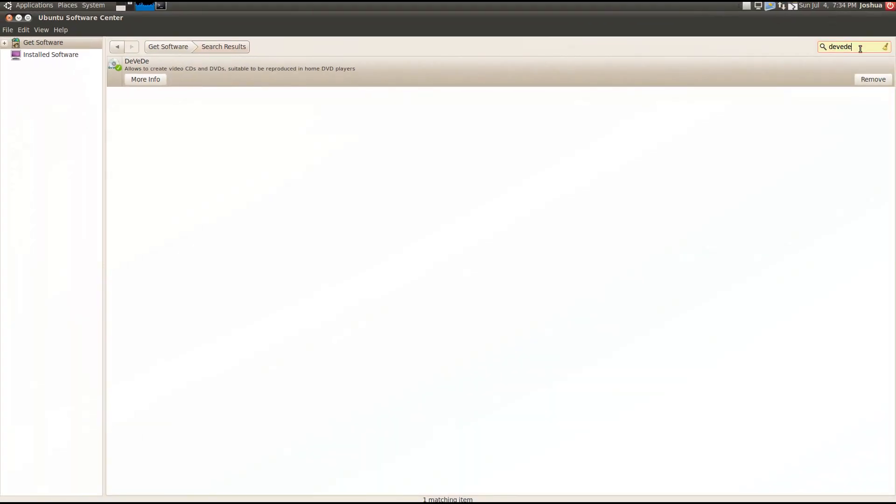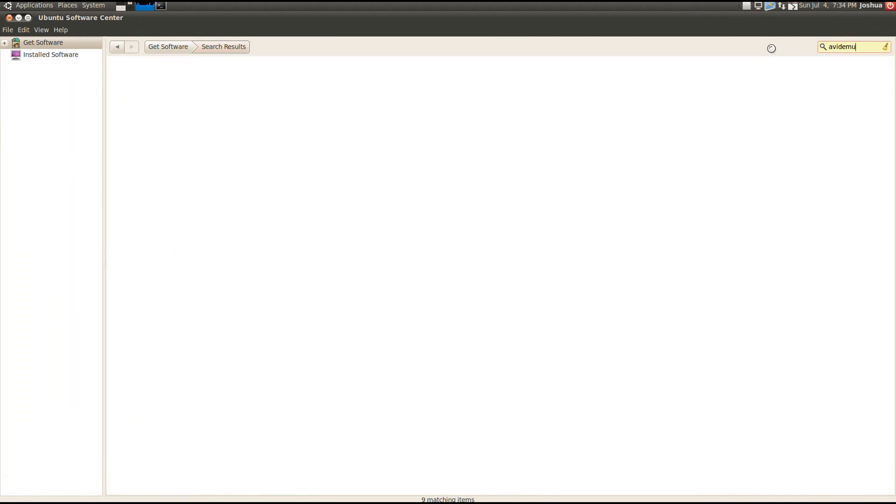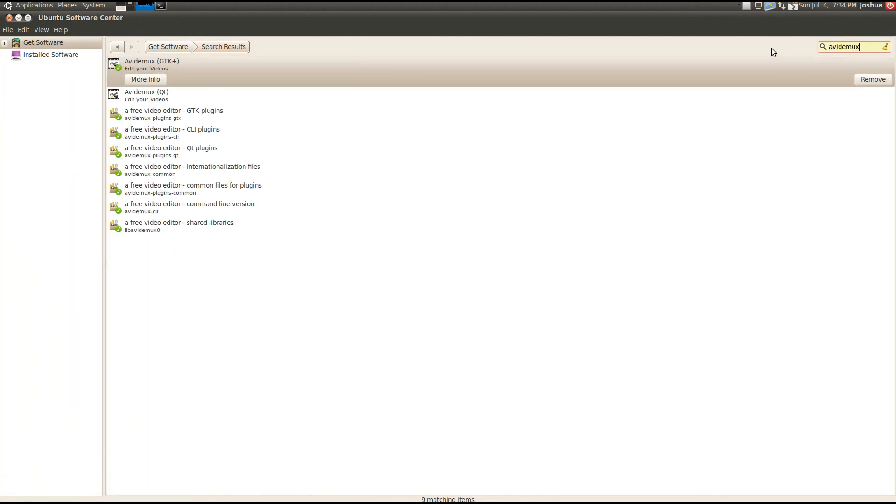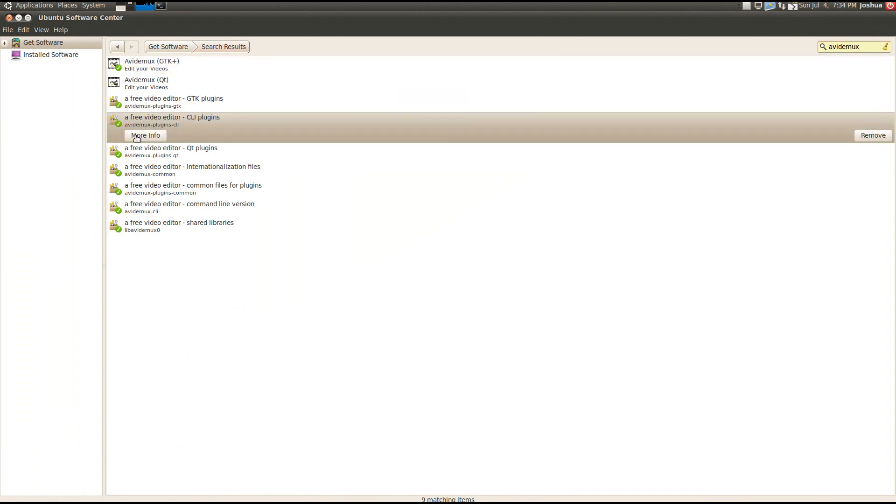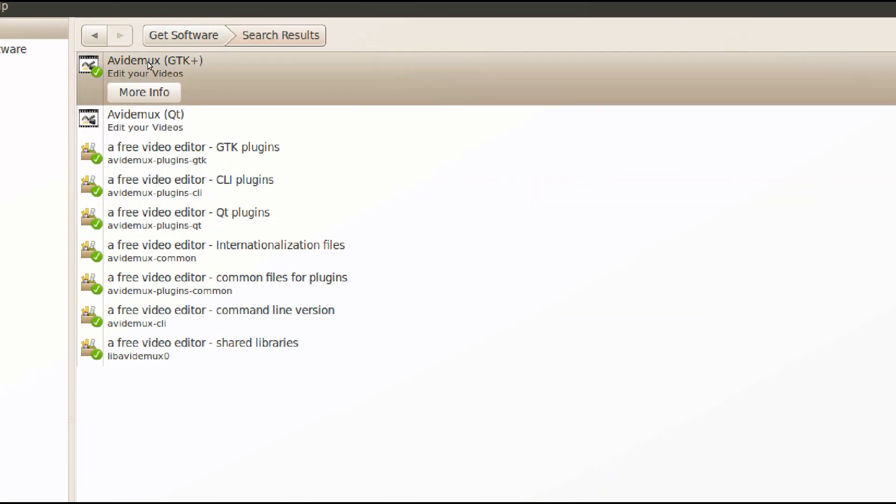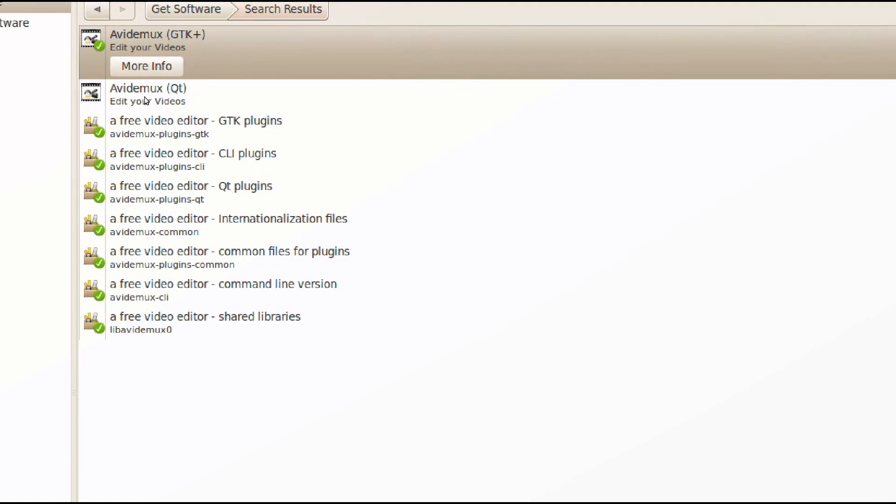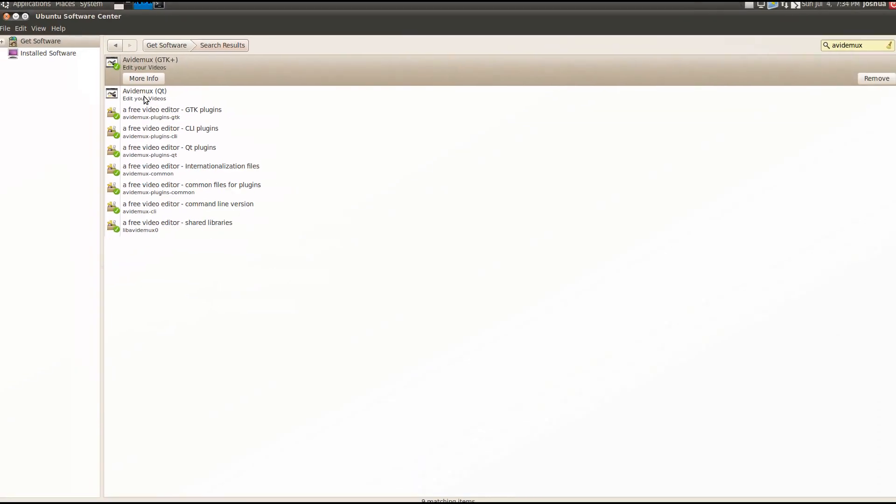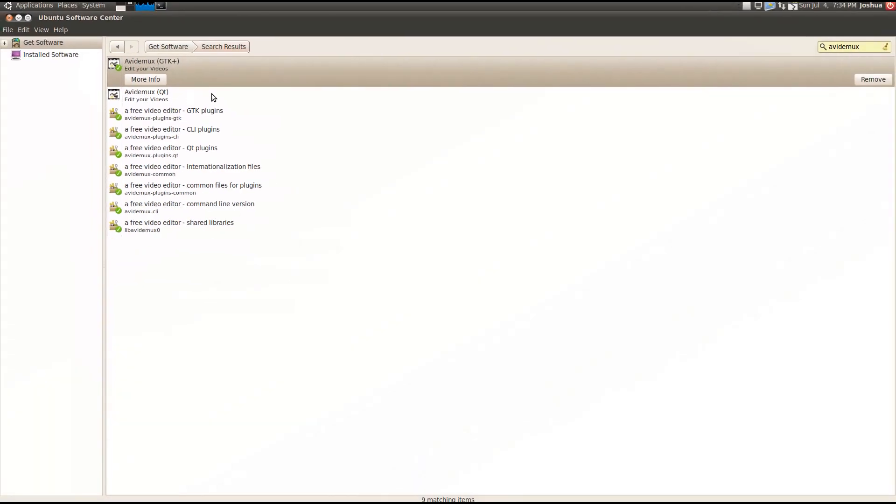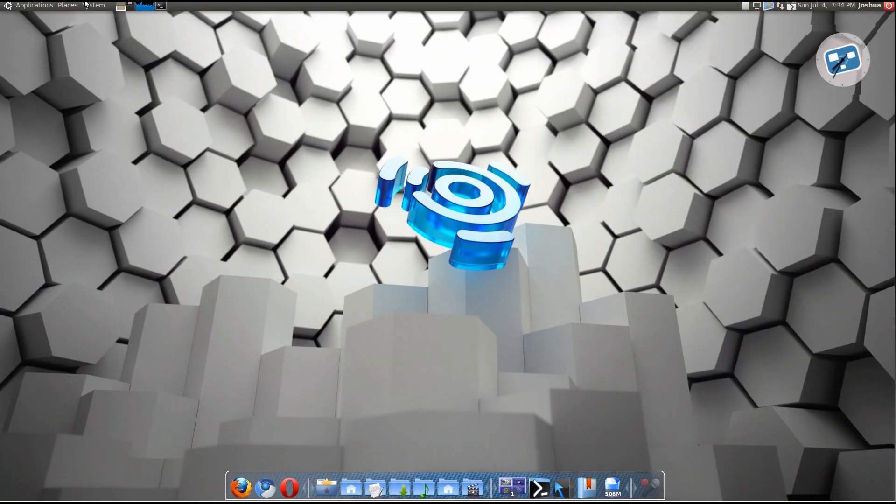Okay, and now another last one you will need is called avidemux. I'm really not sure how to pronounce that. And I just install all of these. But the main thing you need is avidemux gtk plus or avidemux qt. Either one works just fine. This is our video editing software. Alright, so we got that out of the way.